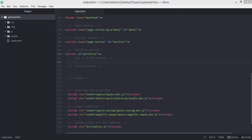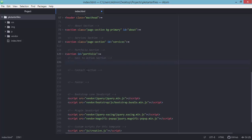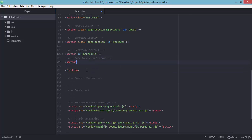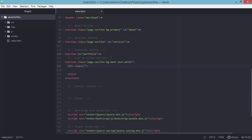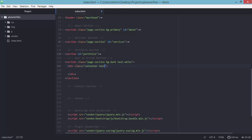To start, we'll add elements to this section. We'll begin by typing a section element, which should have classes: page-section, background-dark, and text-white. Inside this section we'll add a div with a class of container and another class of text-center to align the elements of this division to center.